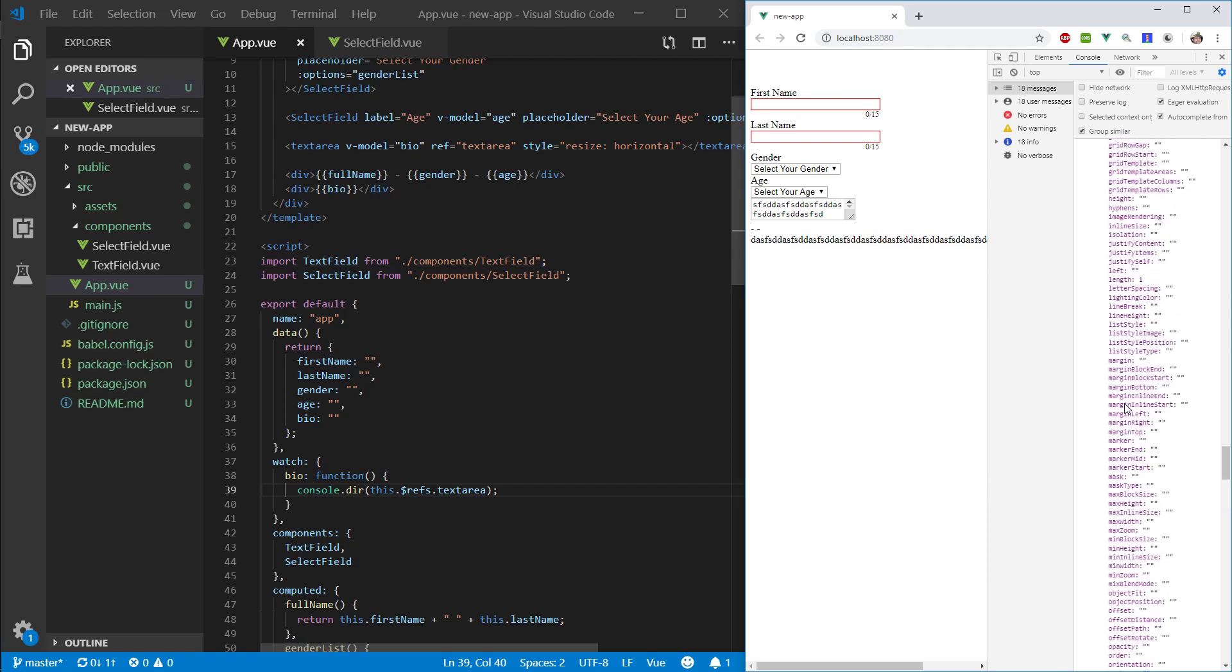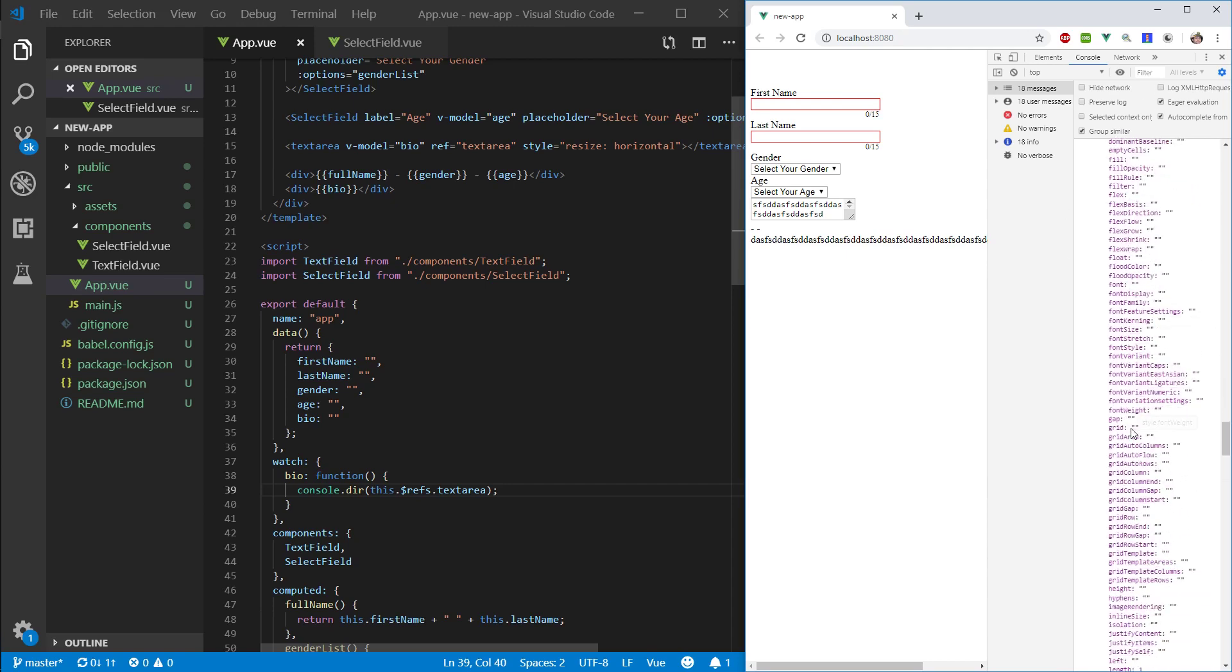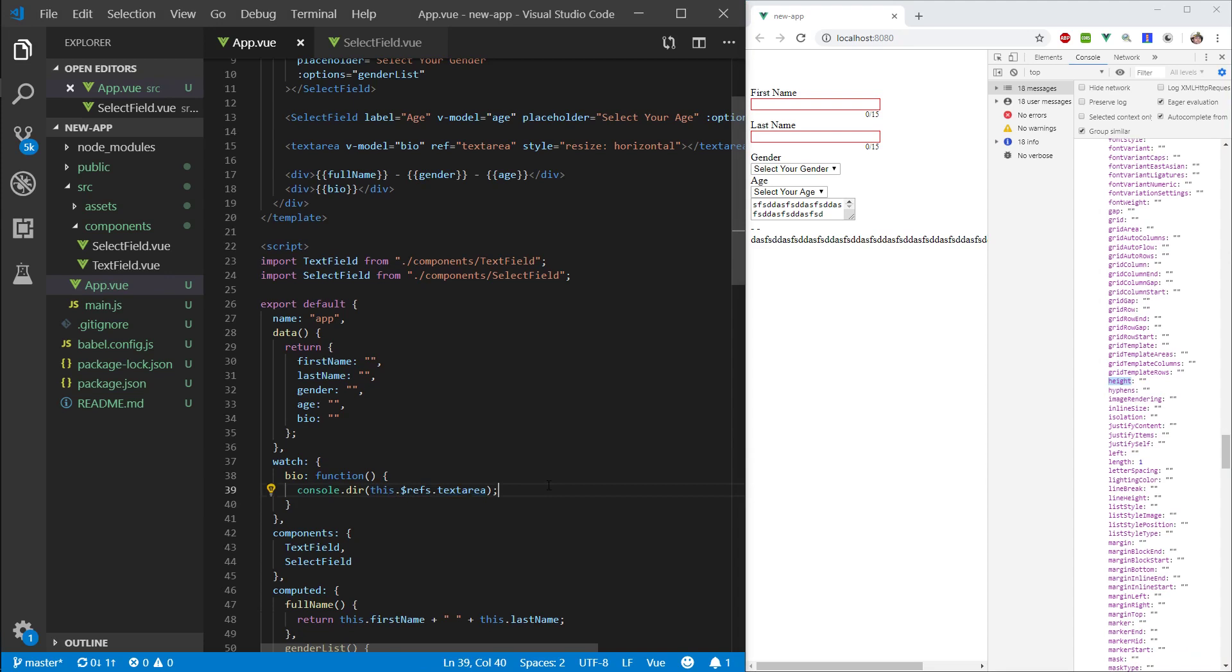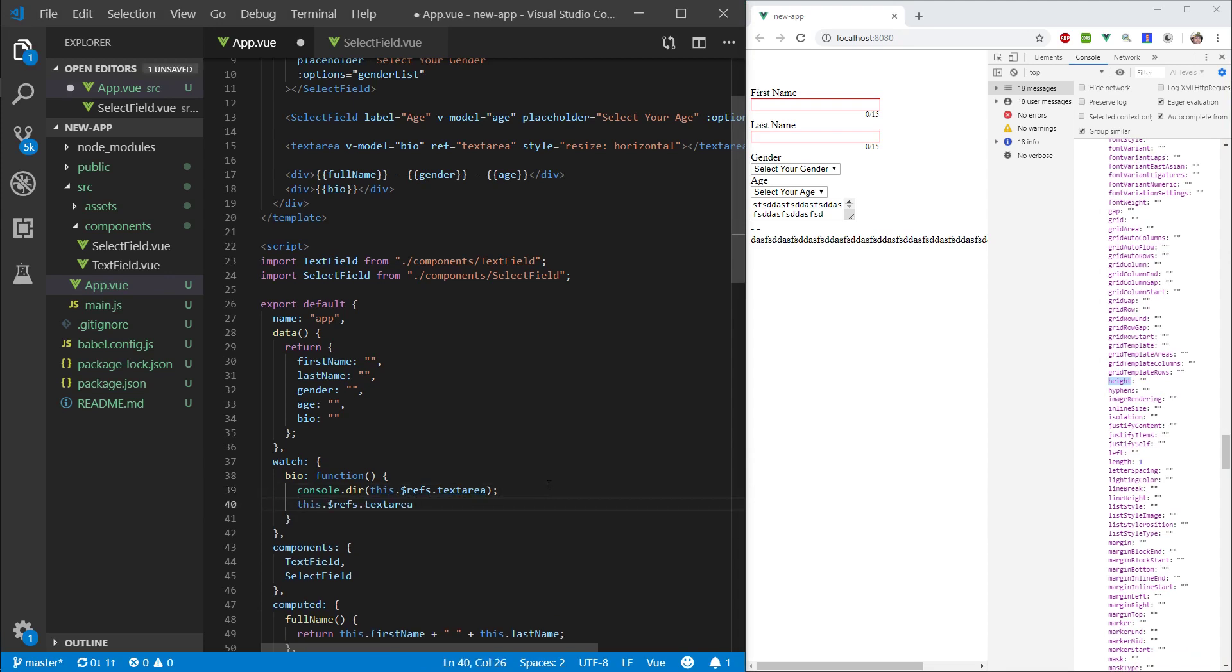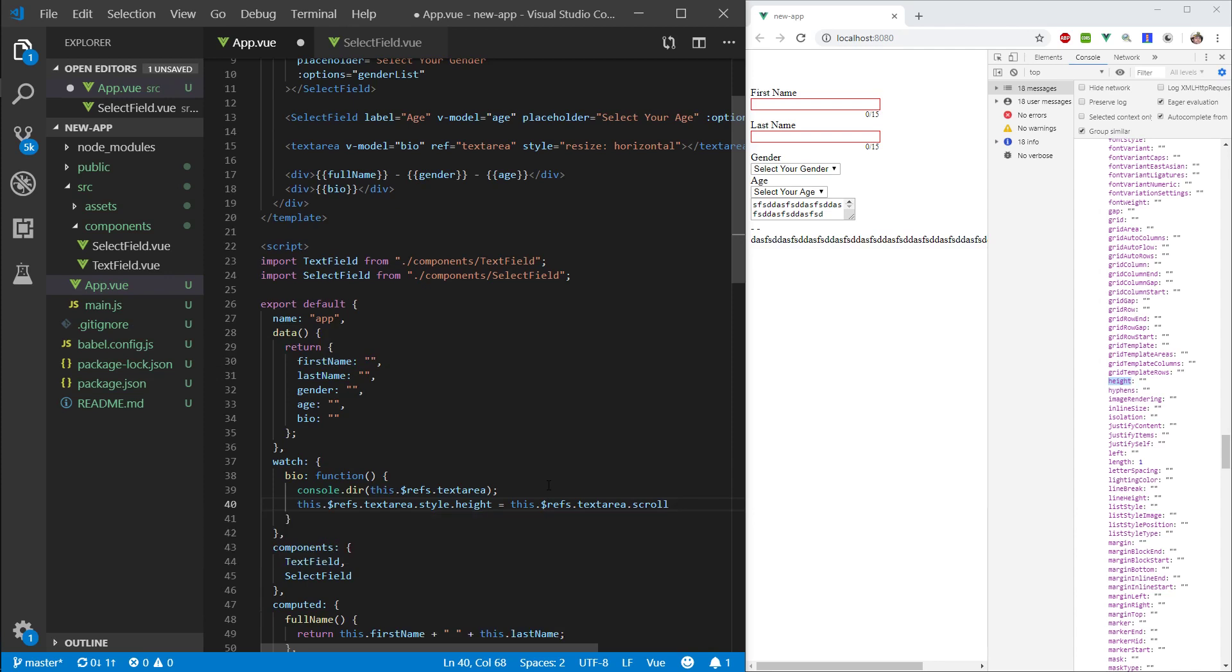It's somewhere in here. There we go. So, there's our height. So, let's go ahead and do this. this.textarea.style.height equals this.textarea.scrollheight. Cool.